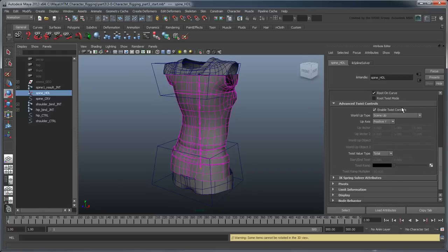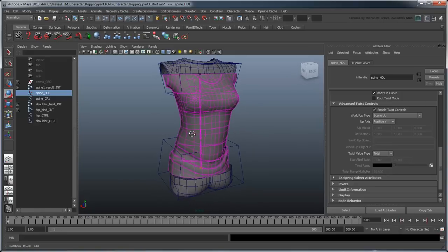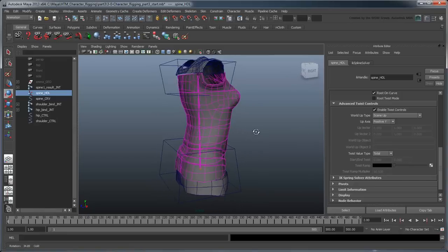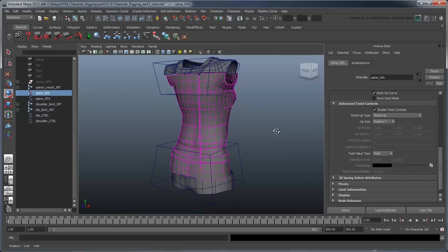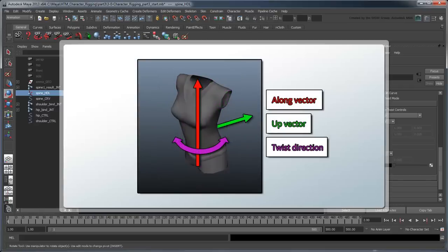Well, our spine is twisted alright, but not exactly the way we expected. In order for the spline to understand how to twist properly, we need to give it some direction, in the form of an up vector, to determine what direction to twist in.